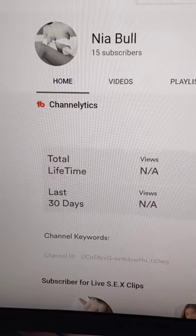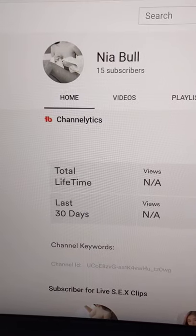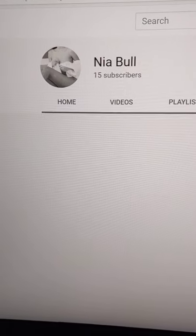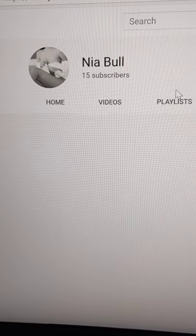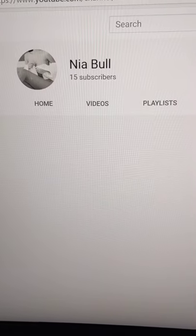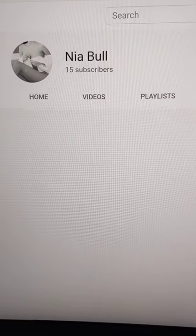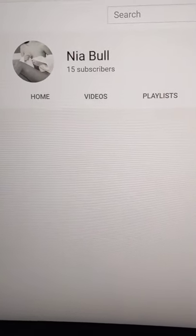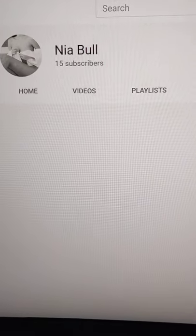And I can't believe YouTube is still allowing this. It's been going on for over a week now and YouTube still not doing anything about it.